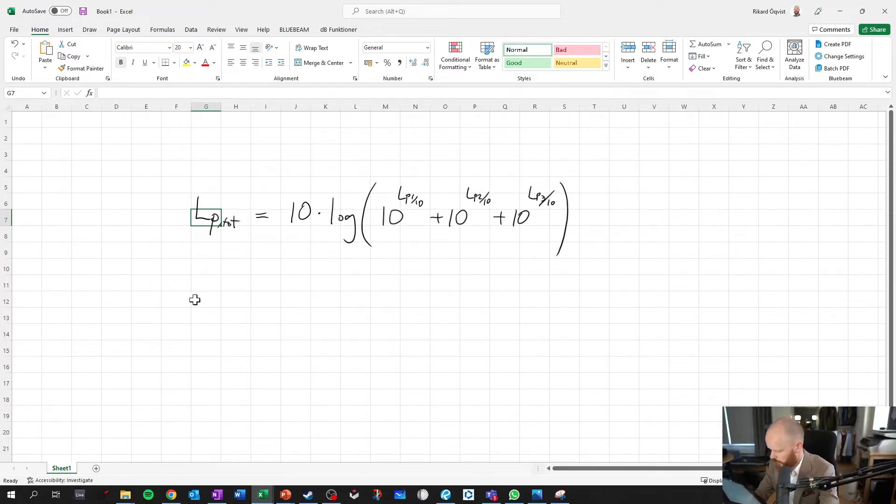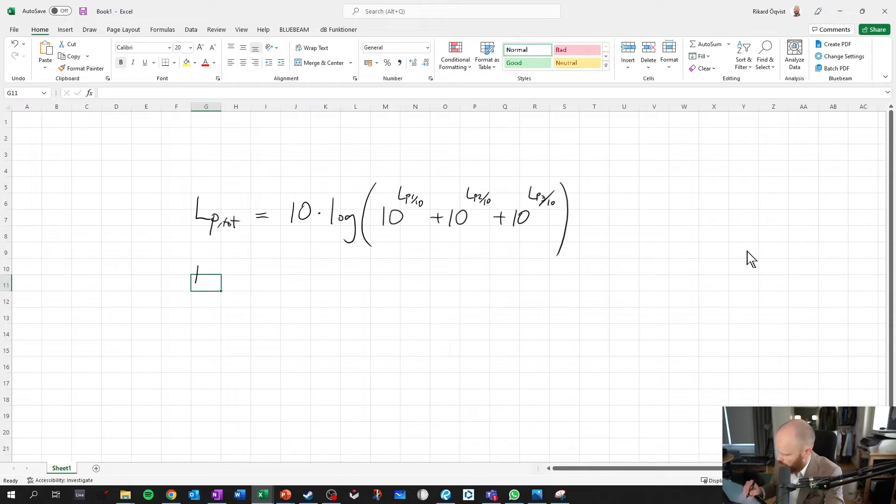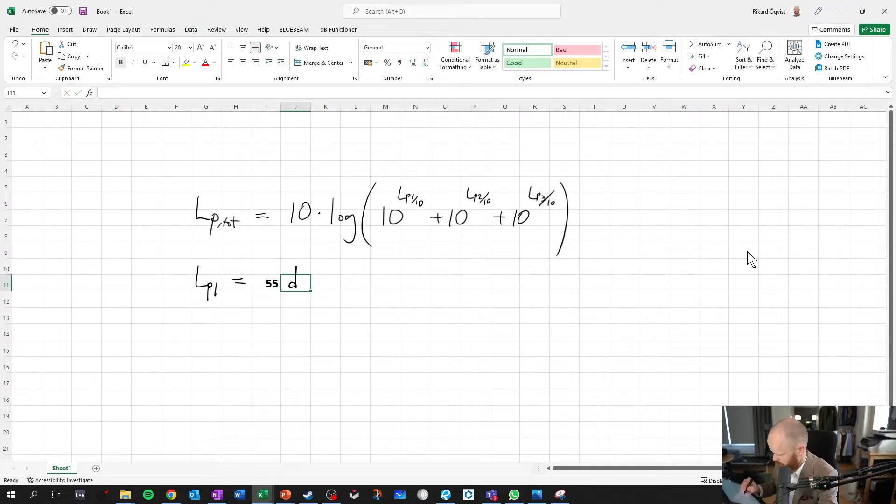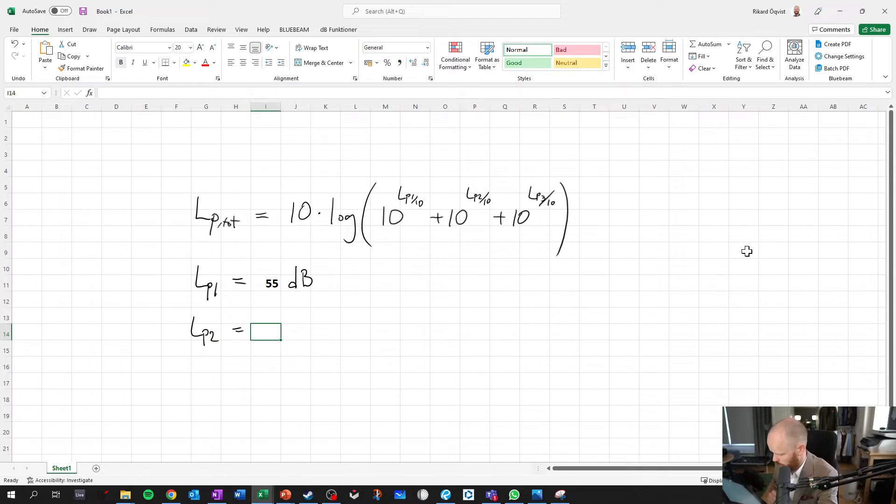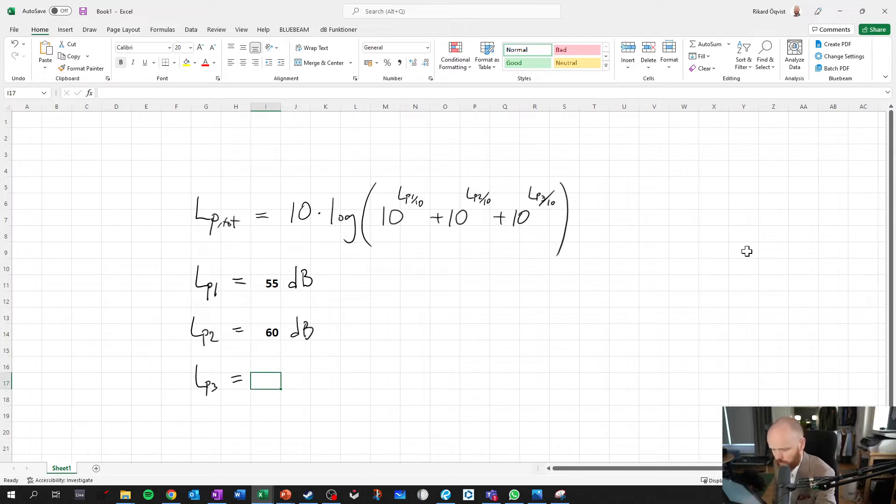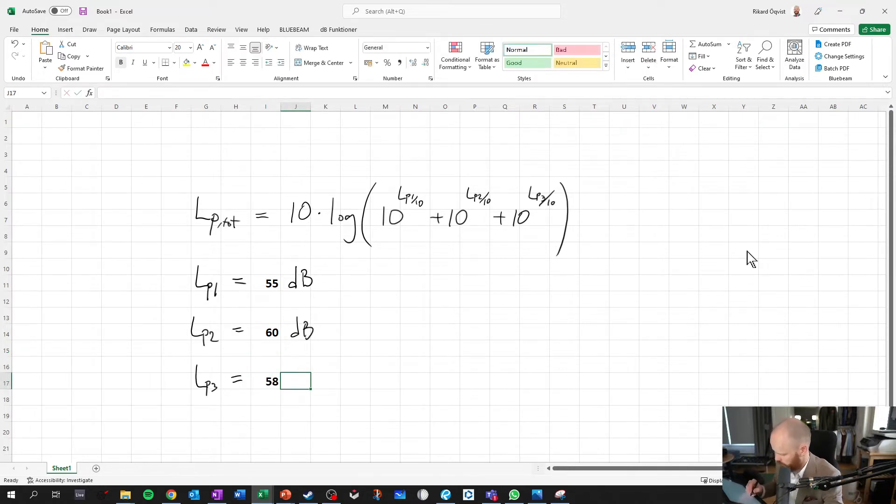And let's say we have our sound pressure levels here. LP1 equals and then we say it's 55 dB and LP2 equals 60 dB and then finally we have LP3 which is 58 dB.